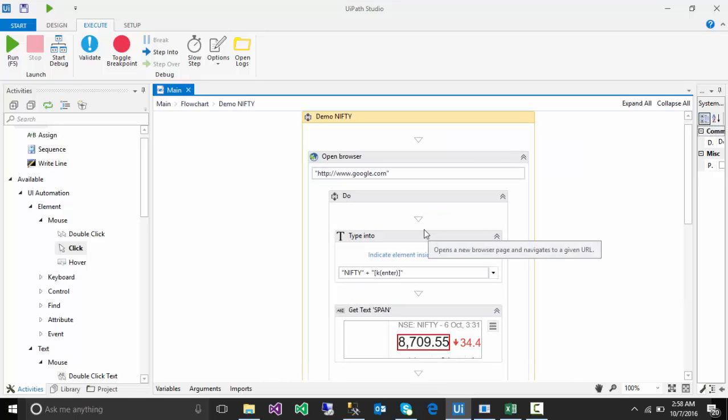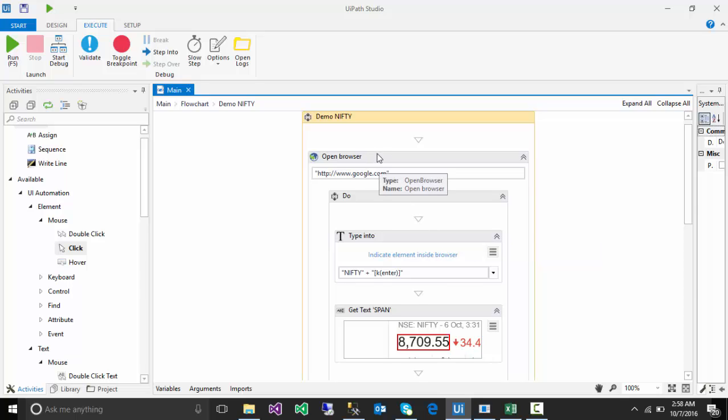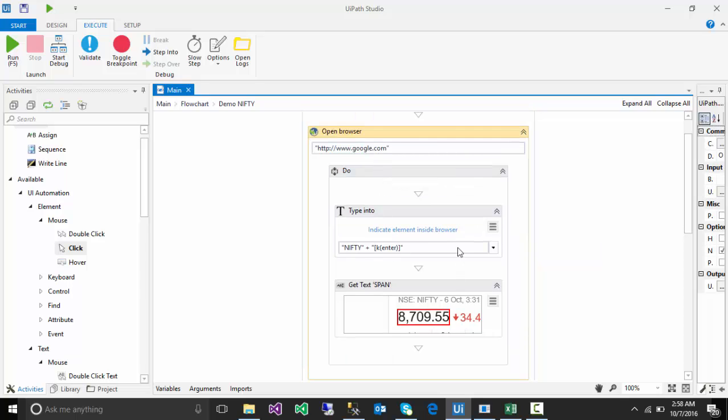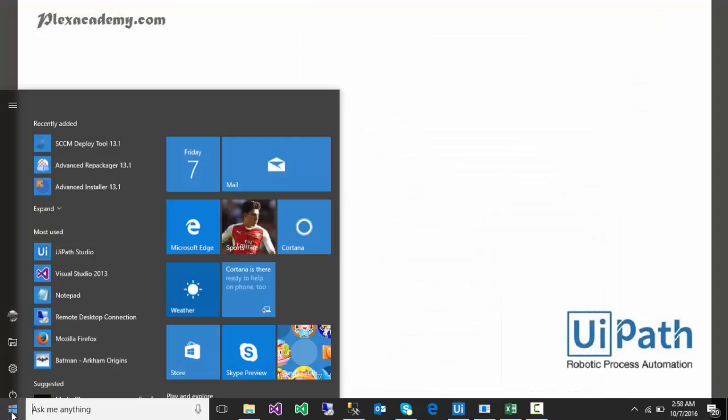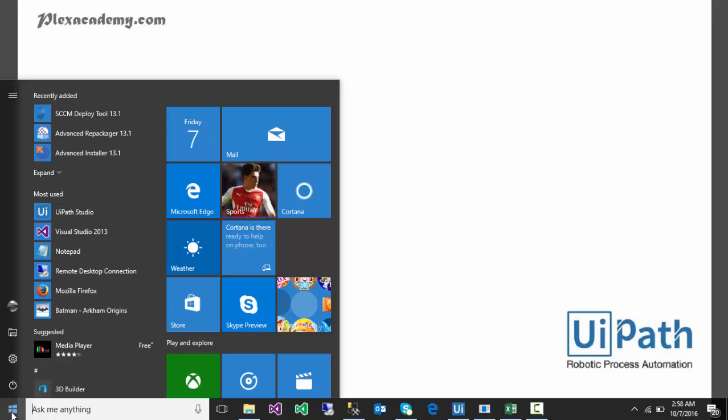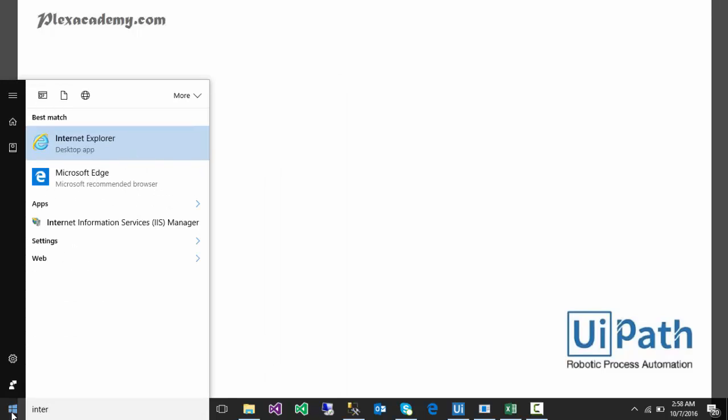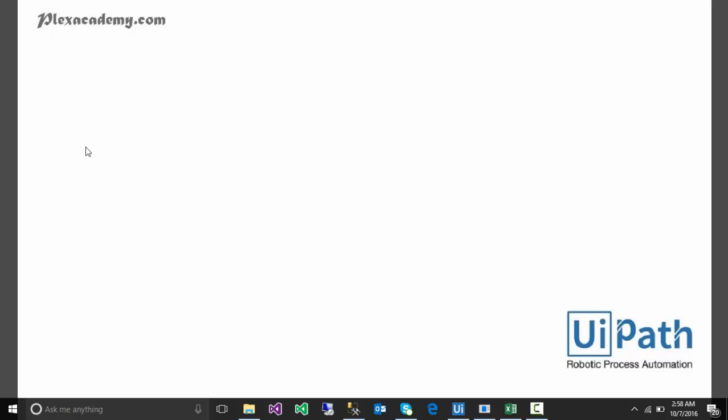Suppose I have created this artifact where you're opening a browser. I will show you first the manual process. In the manual process, user is going to open Internet Explorer, then going to Google.